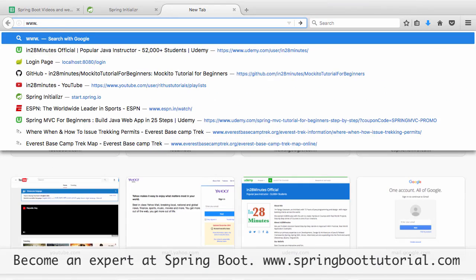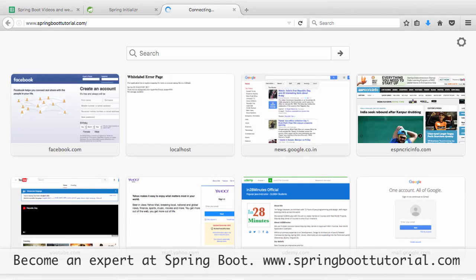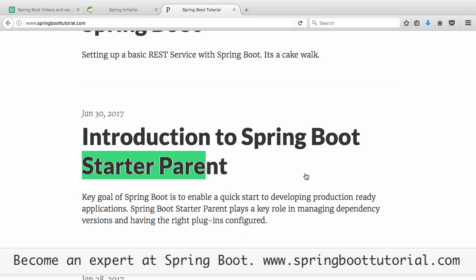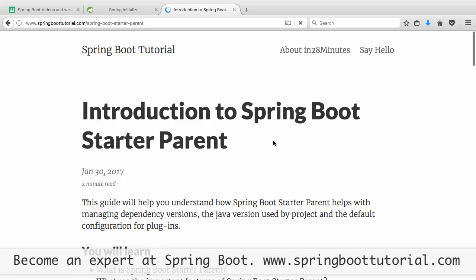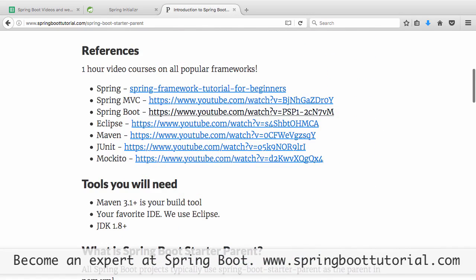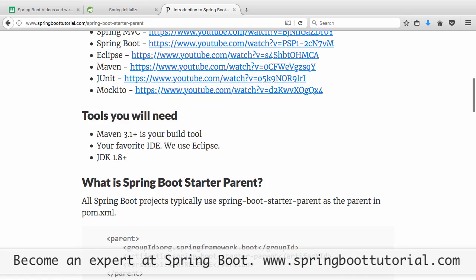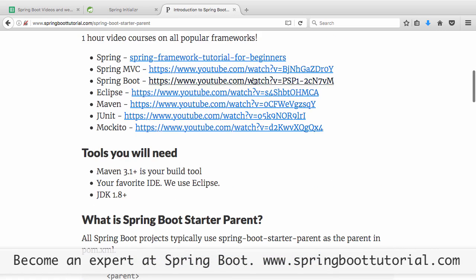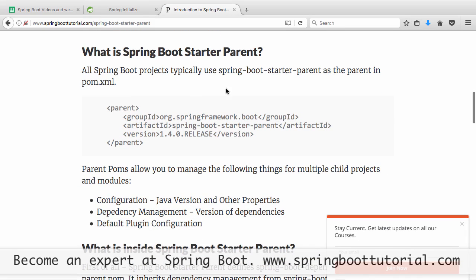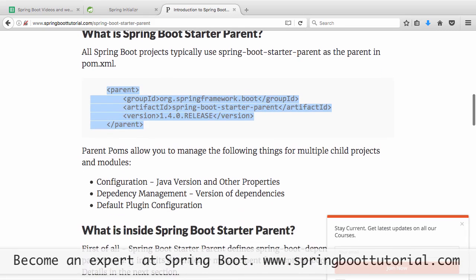Spring Boot Starter Parent provides a lot of facilities. If you go to www.springboottutorial.com, there are a lot of articles there. You can look for an article on 'Introduction to Spring Boot Starter Parent' to see all the details related to it. If you're new to Spring MVC or Spring Boot, there are one-hour videos there as well.